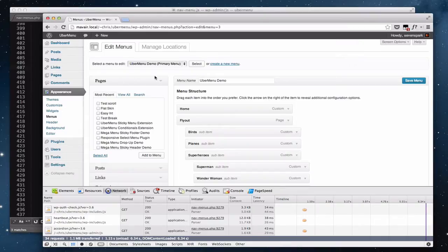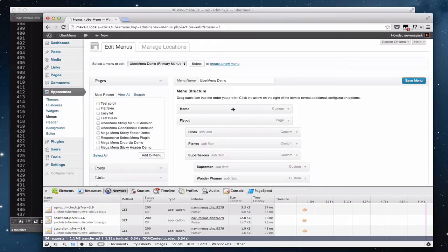During that time, the page is completely unresponsive. You can't click, you can't scroll — and that's because there's JavaScript processing for about five extra seconds when you have that many menu items.